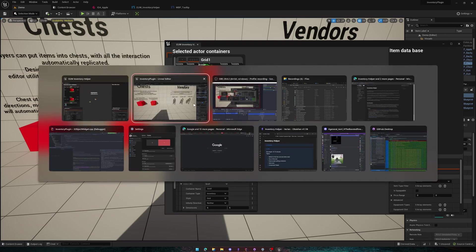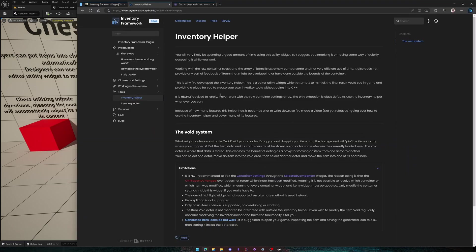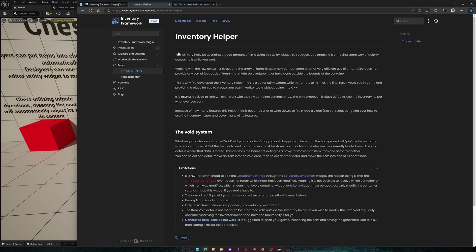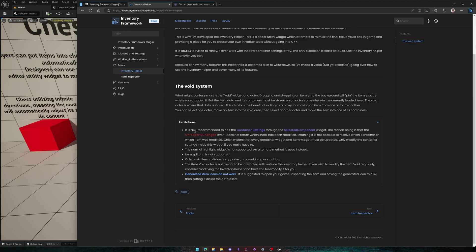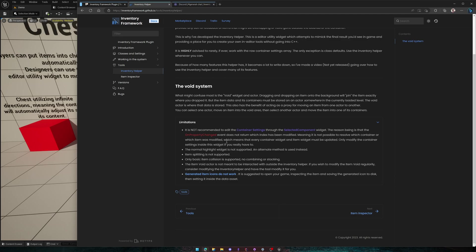This is, let's see here, in the editor, in the inventory helper category, in the tools on the documentation, it lists here, it is not recommended to edit the container settings through the selected component widget. And it states right here, the onPropertyChanged delegate does not return which index has been modified, meaning it is not possible to resolve which container or which item was modified, which means that every container widget and item widget must be updated. Only modify the container settings inside this widget if you really have to.